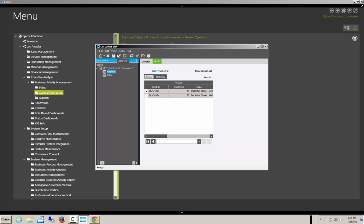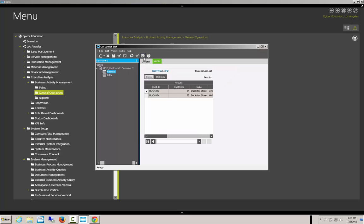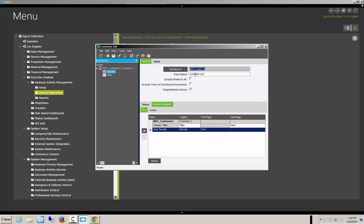Now let's prove that it's working — we need to deploy it. We go up to deploy the dashboard. You'll notice that you can't test the application there; you need to test it in the mobile interface. We need to generate the mobile application, check the 'Available for Mobile Menu' option, and hit Deploy. Hit OK. The description is 'Customer List'.